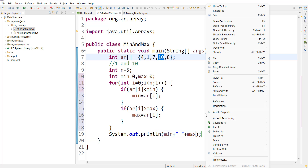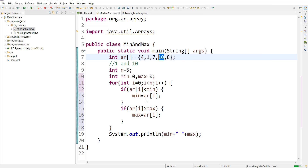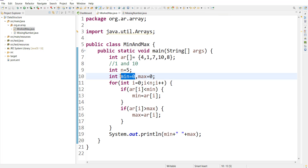Let's run the program and see — we are getting 0 and 10. That's wrong. Let's try to understand why. We initialized min equal to 0. So what is the initial value of min?